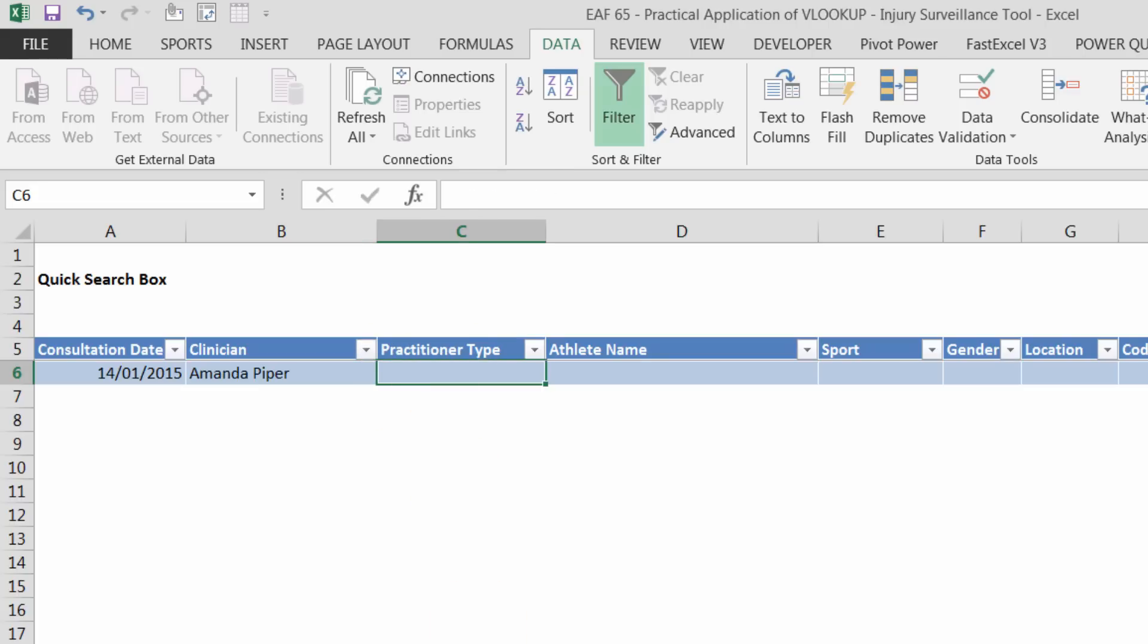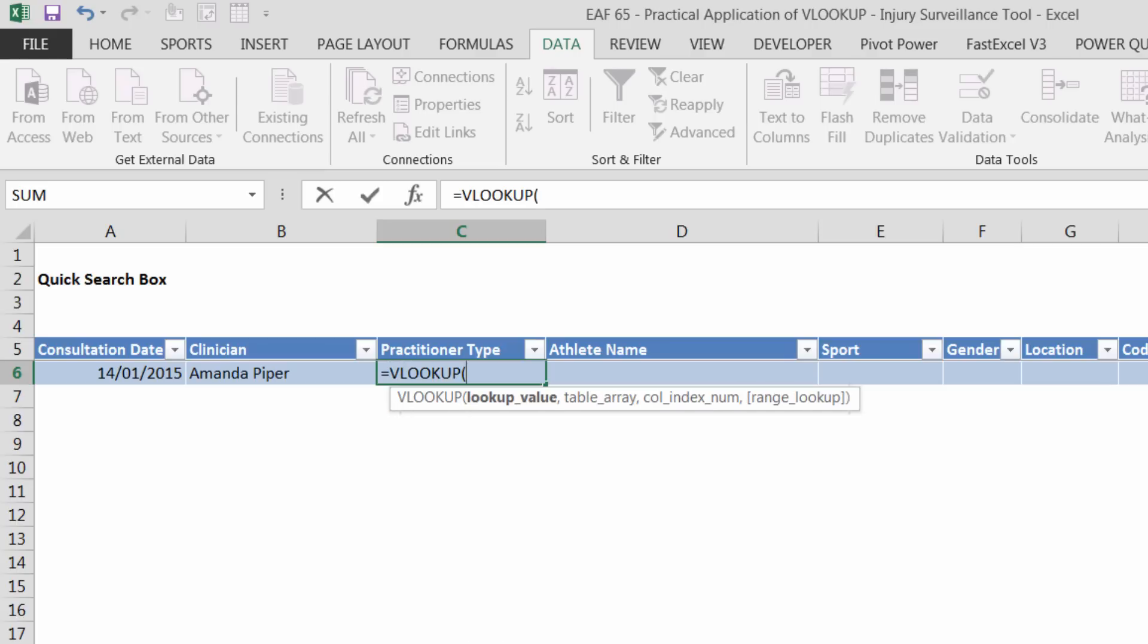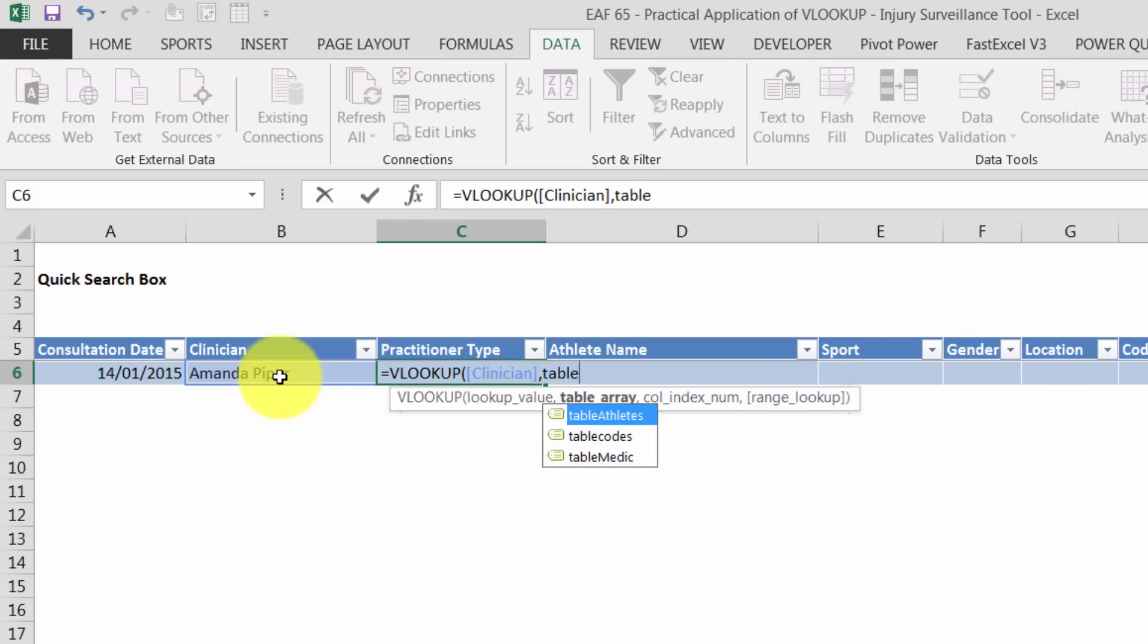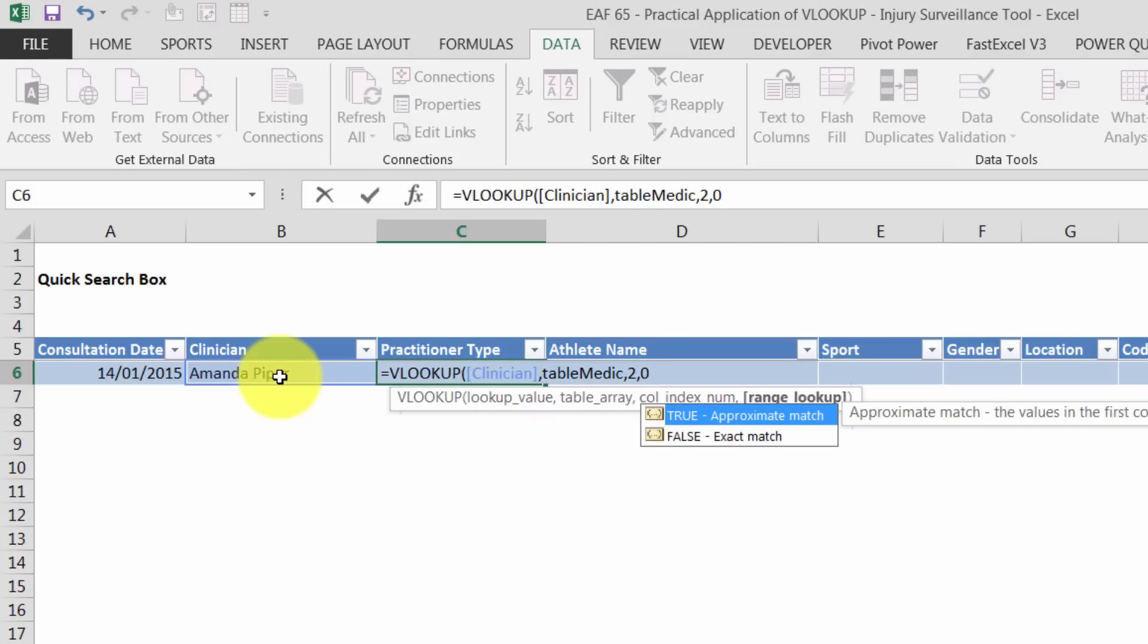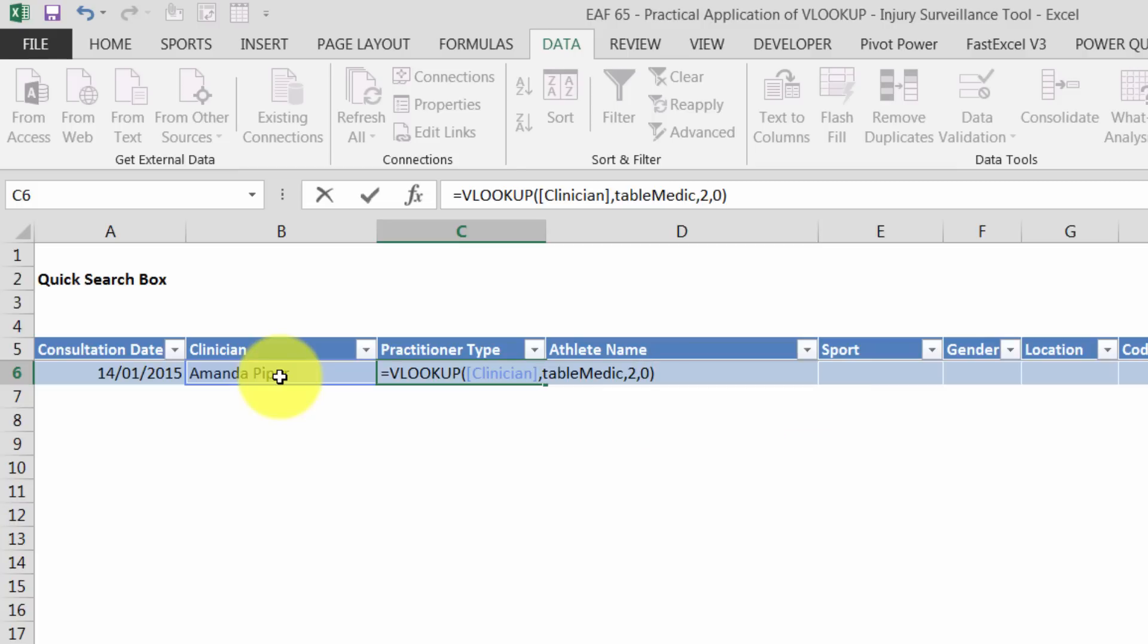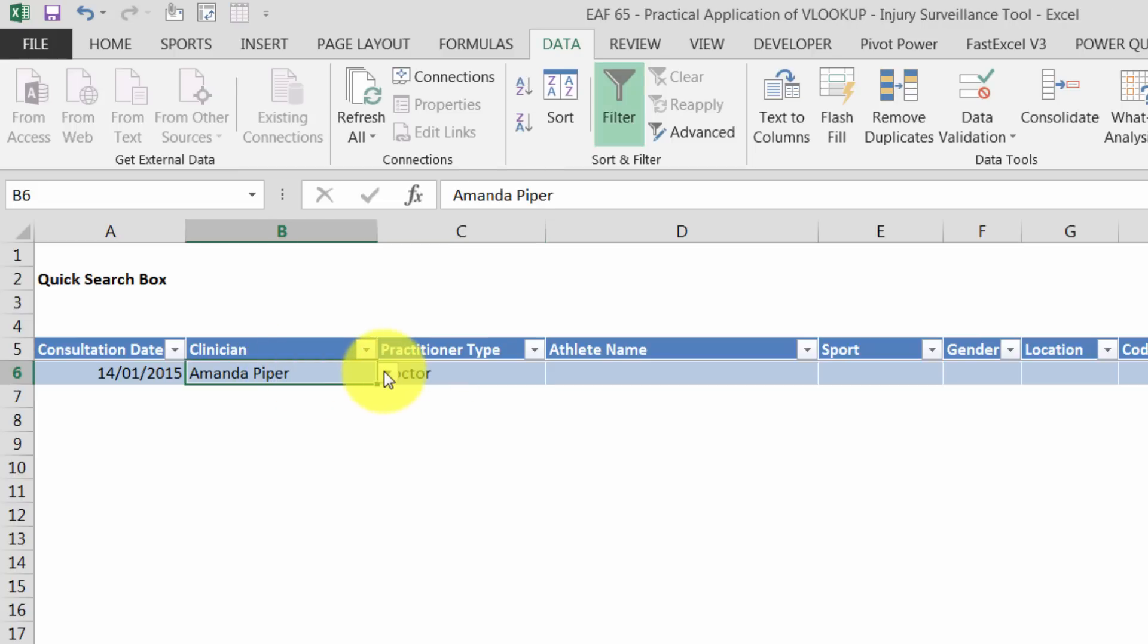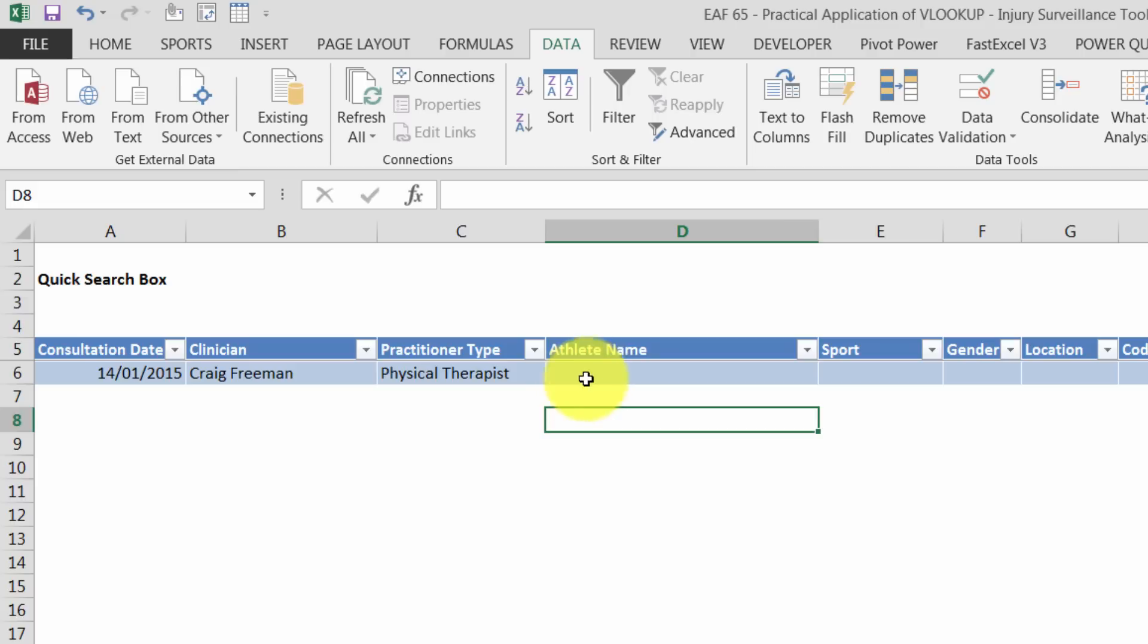Now I can use VLOOKUP. So equals VLOOKUP. I want to look up the name of the clinician. I want to look it up in a table that I created. And if I type table, you see the little menu appears that gives me the options of the various tables that I've created. Now I know it's the bottom one. The type of practitioner is in column two. And I want an exact lookup. So we now get a doctor. And if I change that to another person, we get a therapist. So that's brilliant.